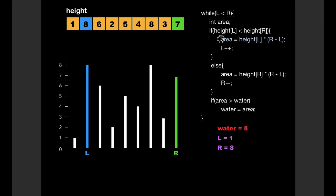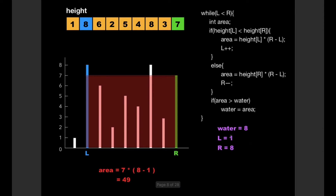Since that condition was true, we increment L, which is now 1. Again we calculate the area. Now since height[L] = 8 is greater than height[R] = 7, we enter the else condition and calculate the area as 49. We again check whether area is greater than water, and since it is, we update water to 49. We then decrement R.